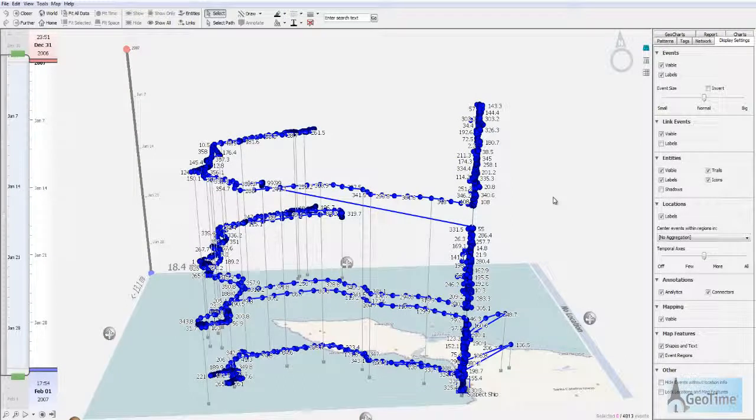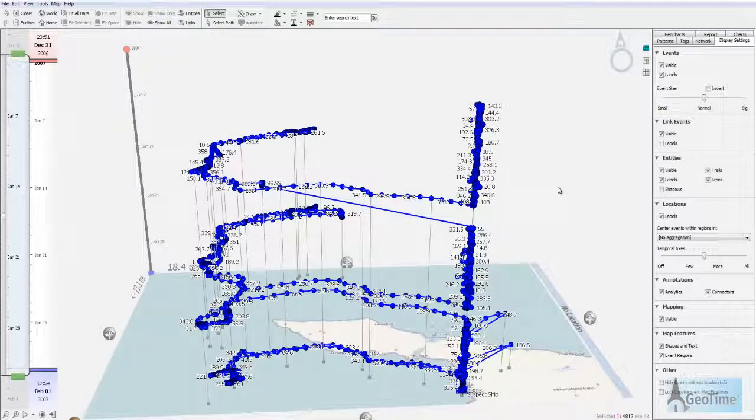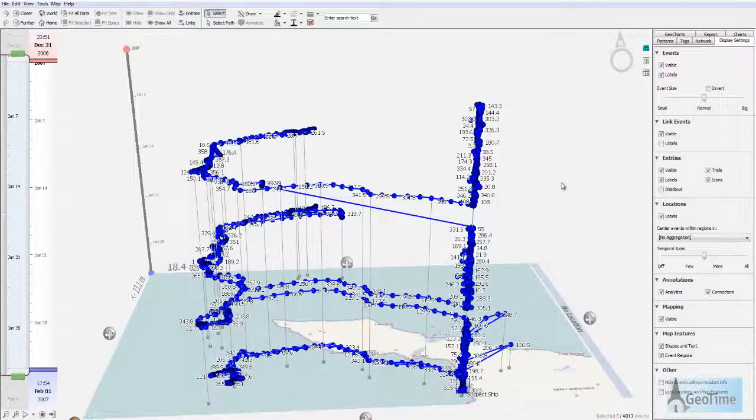Hello everyone and welcome to this GeoTime how-to video. Here we're going to take a look at how to change and modify event labels.